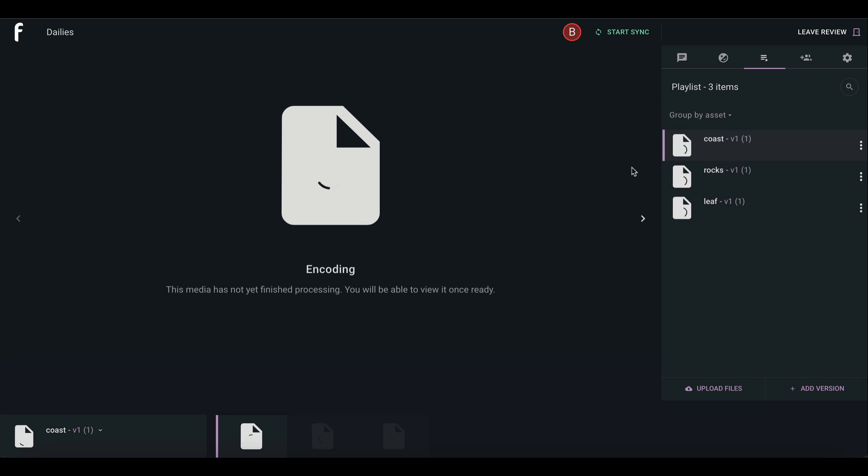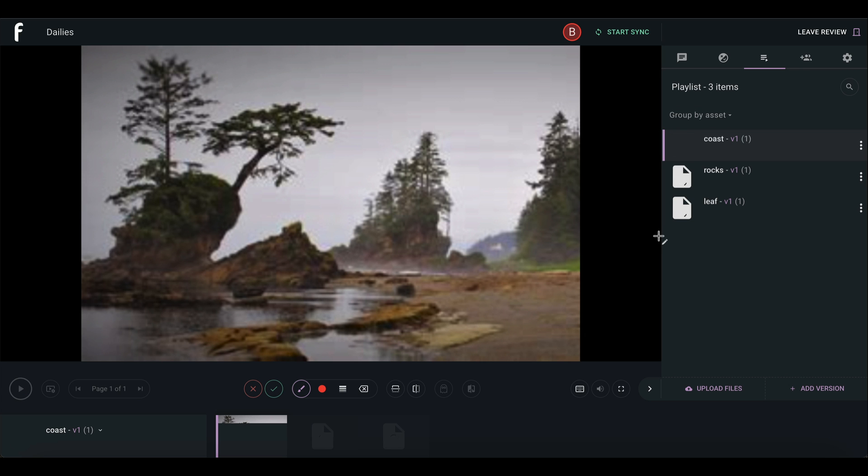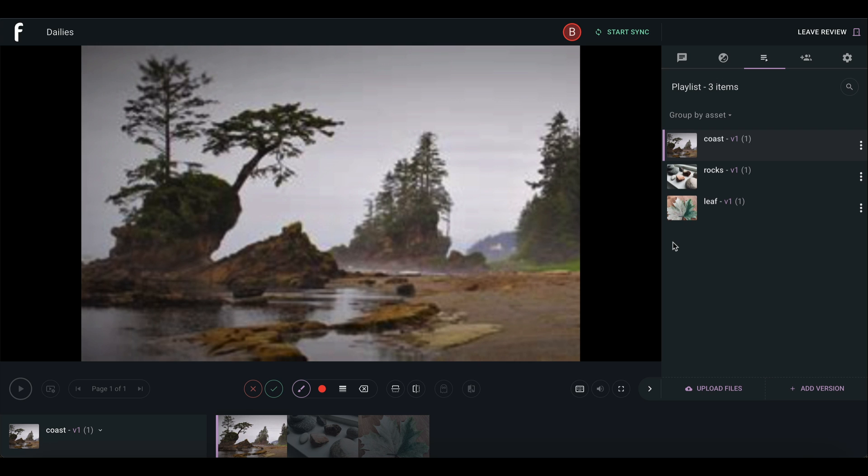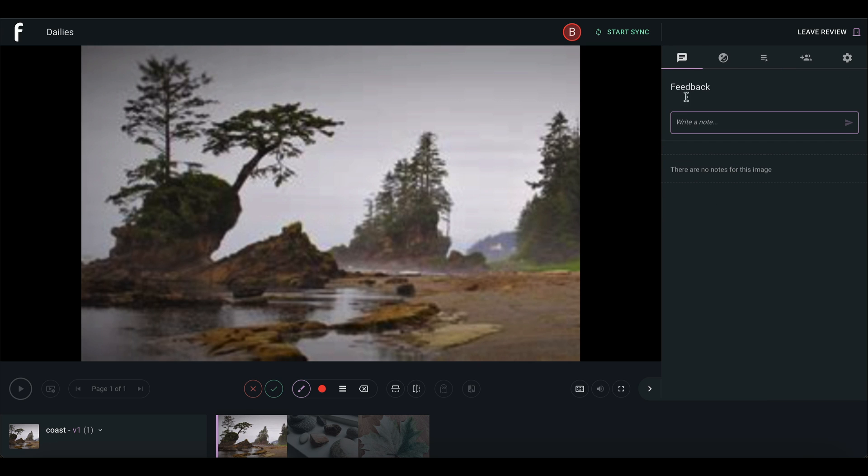Any media you upload will also be accessible in your project's library. Now that your review is created, you're ready to add notes, annotations, and share with collaborators.